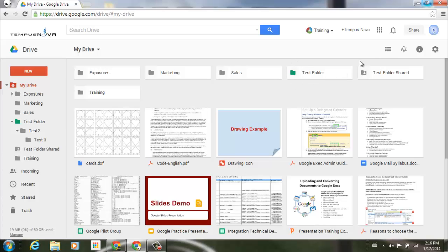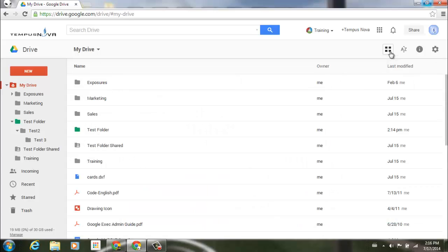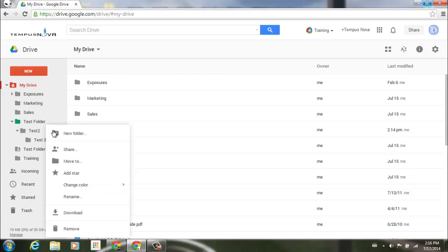Now if we go to our list view, let's just go ahead and click on that and change that. You'll notice that just as before, you'll see that here is our test folder and here is our color folder. You can change as many of the colors as you would like.